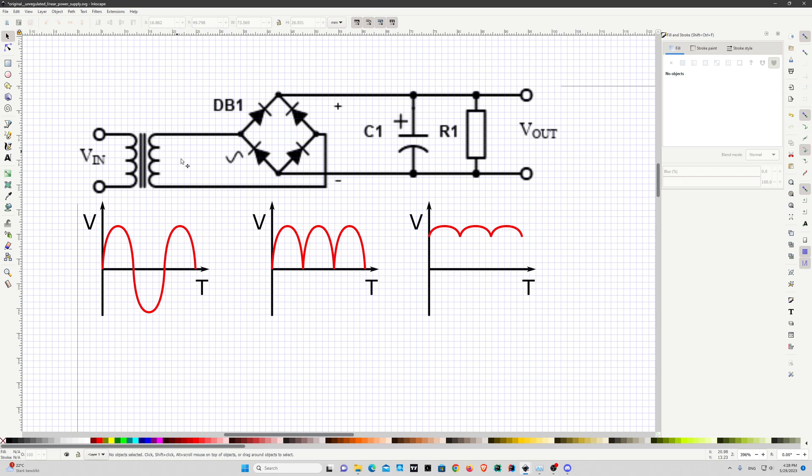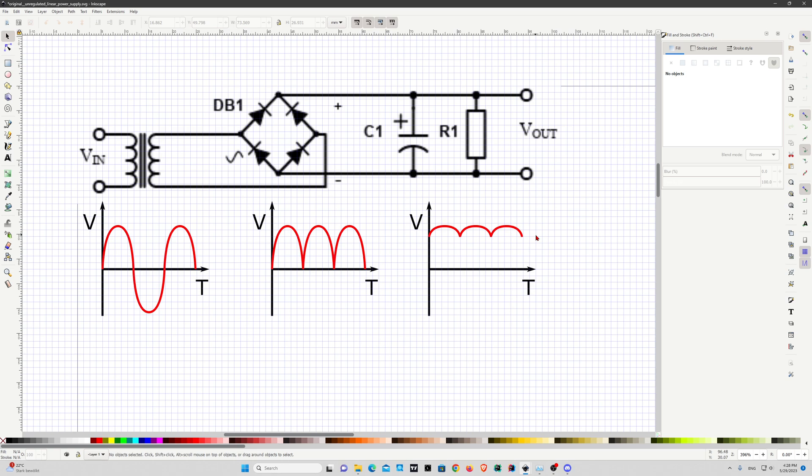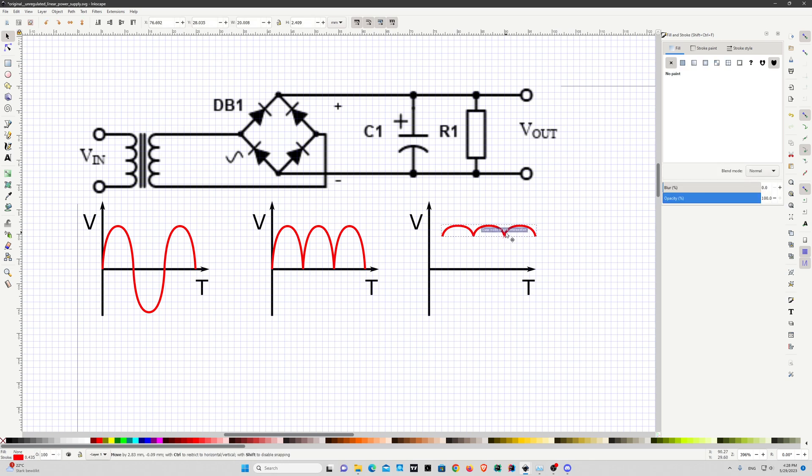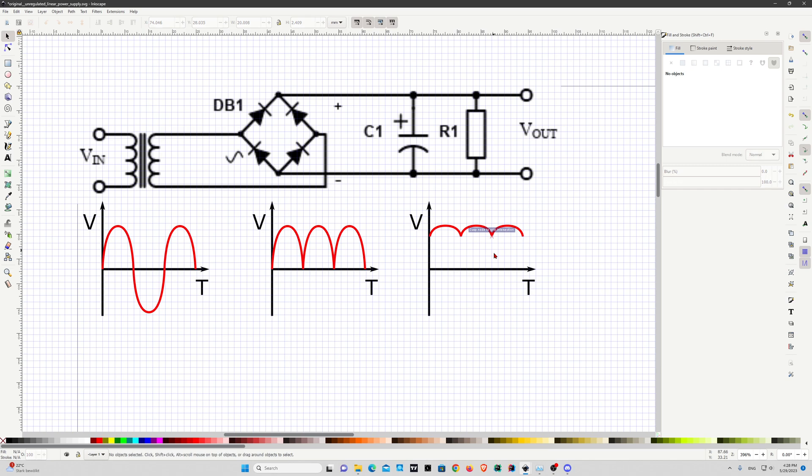On this side we have the transformer which has the AC input, then here we have the rectifier bridge that makes half waves out of the AC input, and then on the right side we just have a bleeding resistor that helps with the output level, it makes it constant but with a lot of ripples if we don't have any regulation.